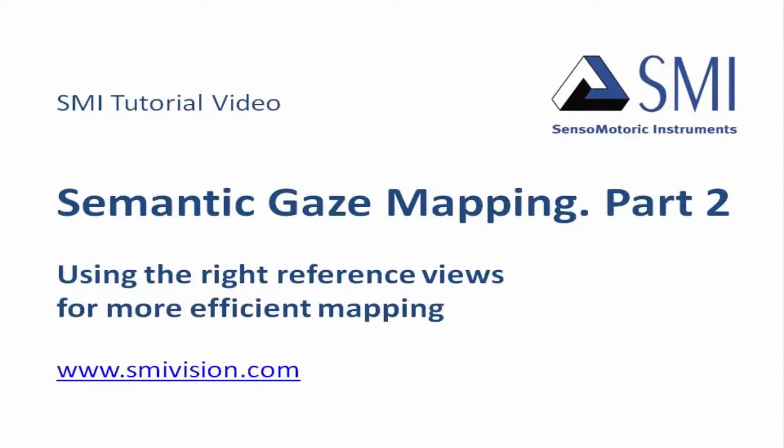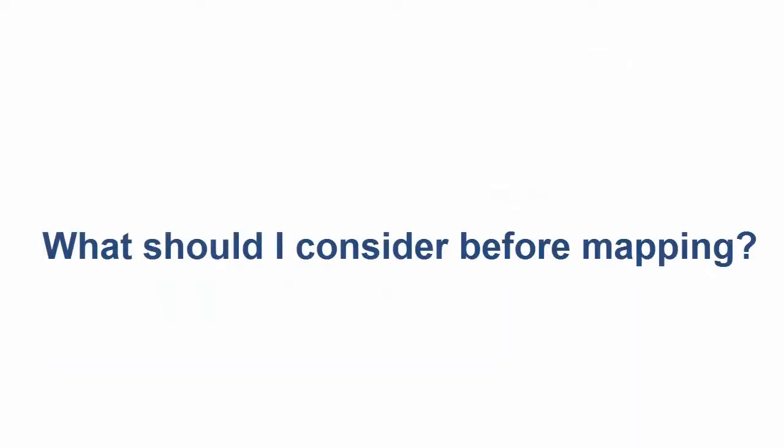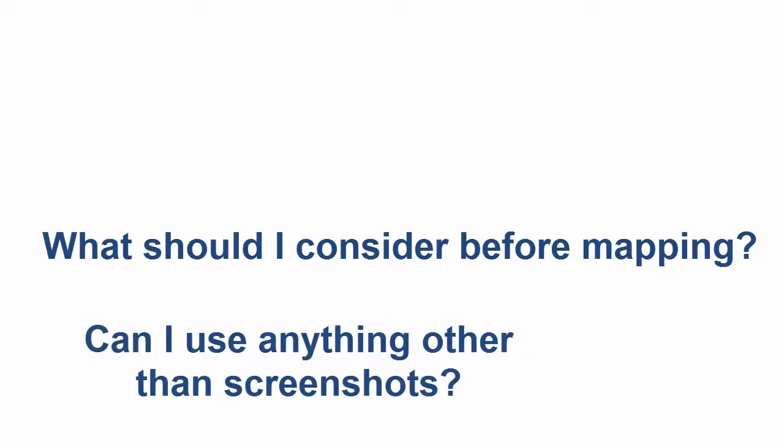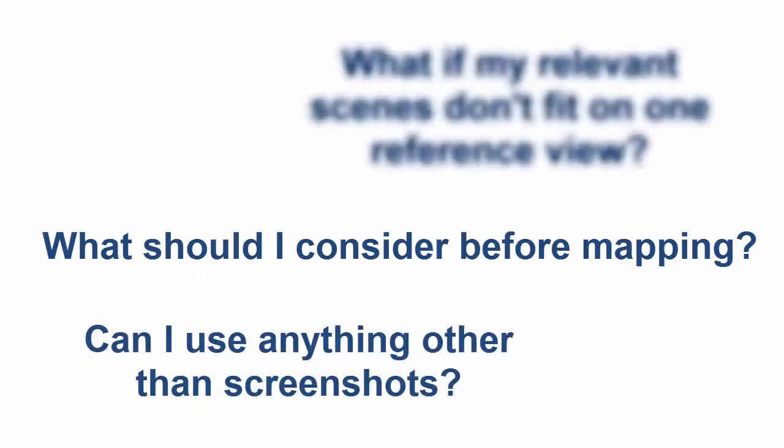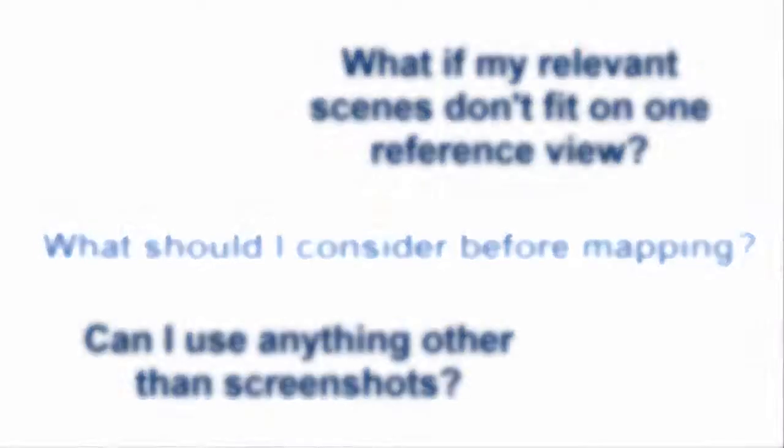I'm going to show you how to get the most out of your data by using the right type of reference view. You may have already asked yourself questions such as, What should I consider before mapping? Can I use anything other than screenshots from the scene video? What if my relevant scenes don't fit on one reference view? In this tutorial, I'll demonstrate the various types of reference views you can use and when you should use them.